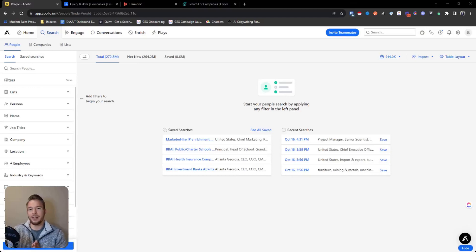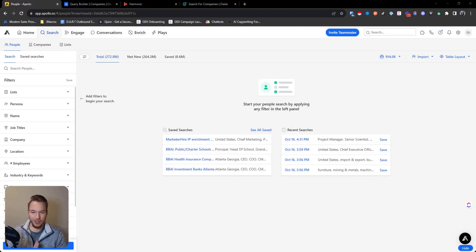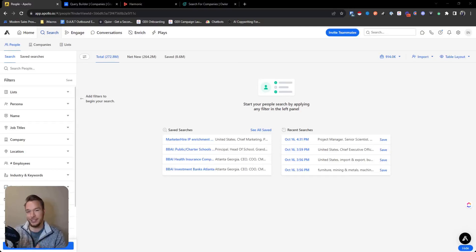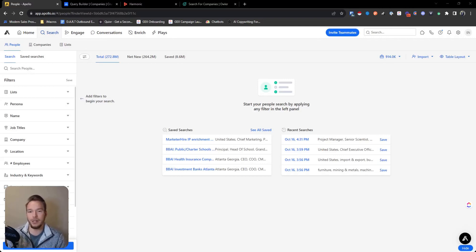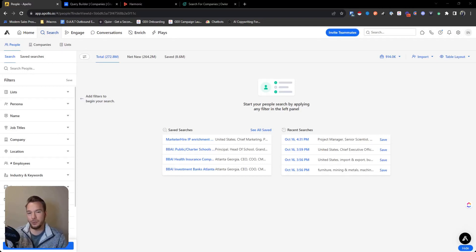Hey everyone, the most requested workflow that companies come to us with is they usually want to target companies that have recently raised money. And so I'm going to go over a couple of ways to use tools you might have at your disposal in order to get this workflow done.